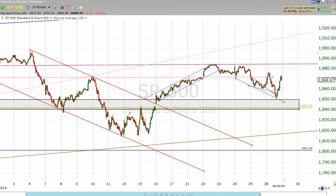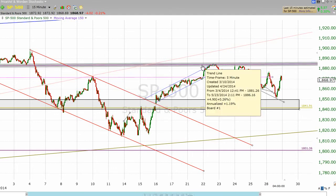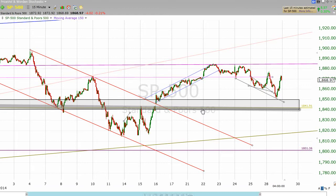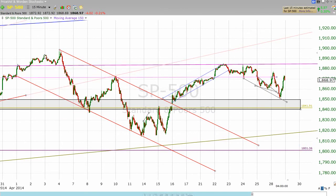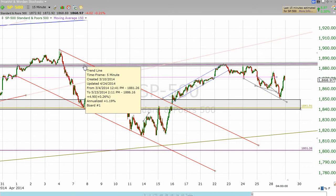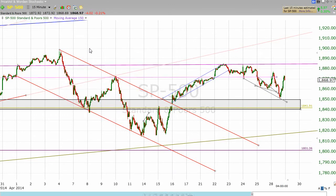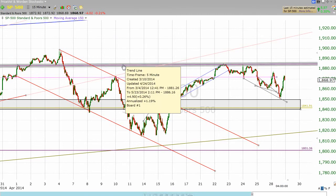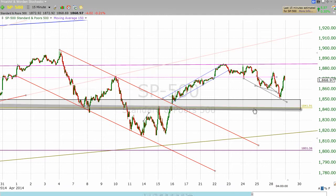Starting out here on a 15-minute chart. This shows two of our important trend areas: one being the 1884 resistance right here, and the other is our region between 1840 and 1850, which is an area that has typically been support with the exception of three days back in the middle of April. We also got over the 1884 mark for about just a little bit more than two days in early April. As we look at this, we consider this as a resistance line and this as a support region.